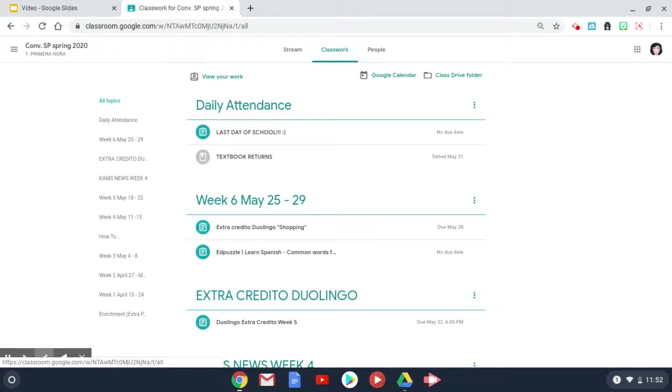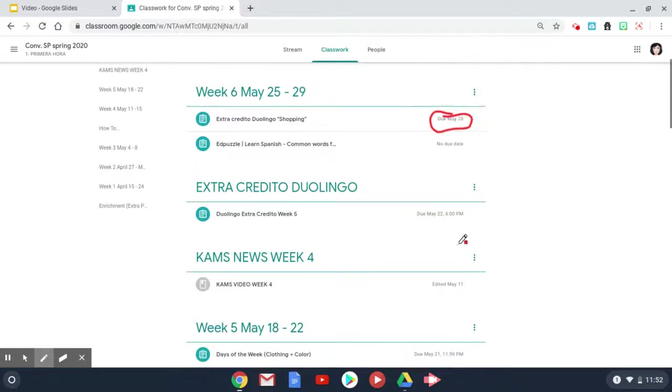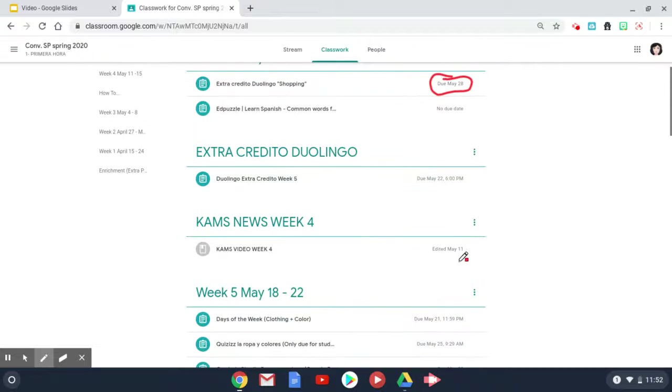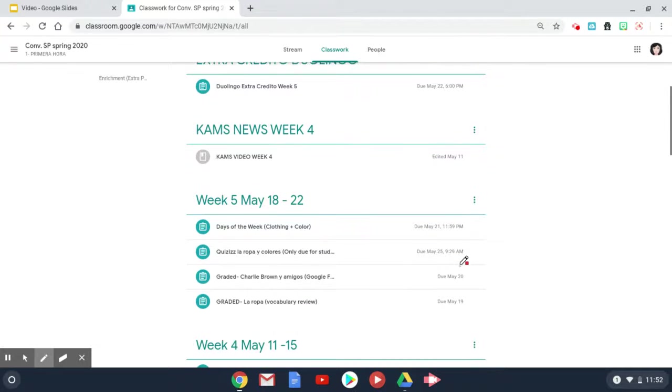You will notice that the due dates are listed here on the right, so you want to look and keep track of when assignments are due.